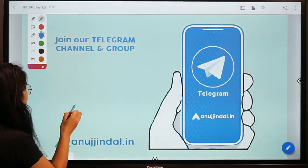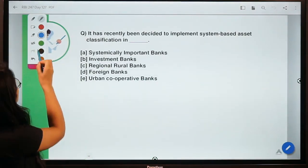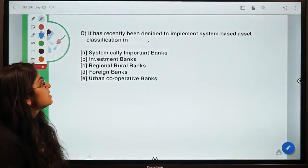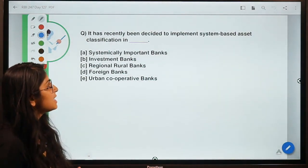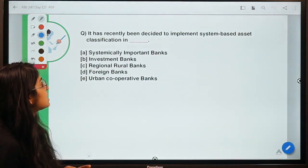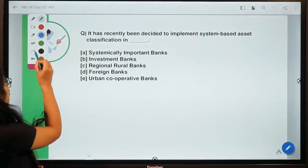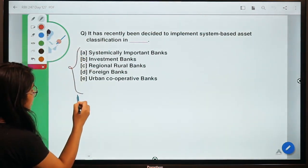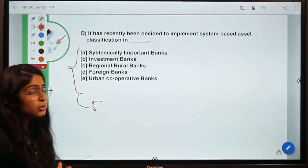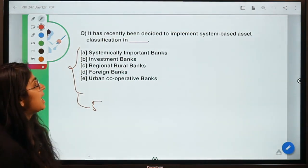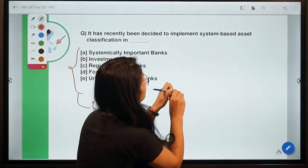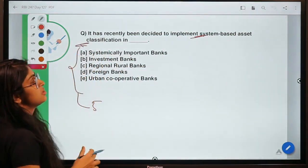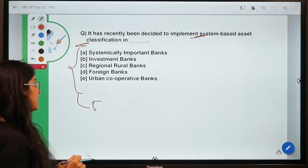So, are you ready for question number one? The question says: it has recently been decided to implement system-based asset classification in which type of bank? Five types of banks are given and you have to identify the one for which directions have been given to apply this system-based asset classification.